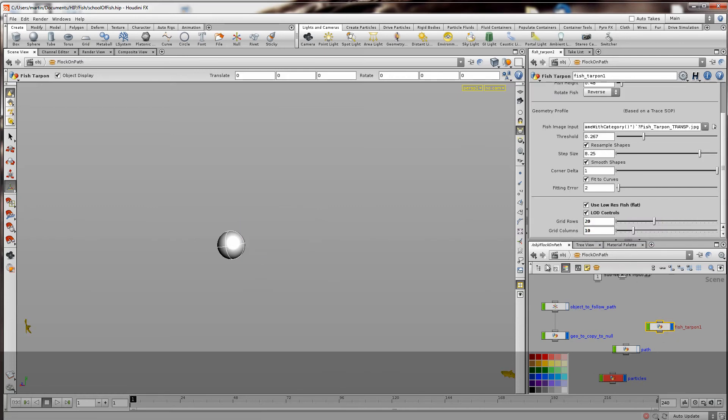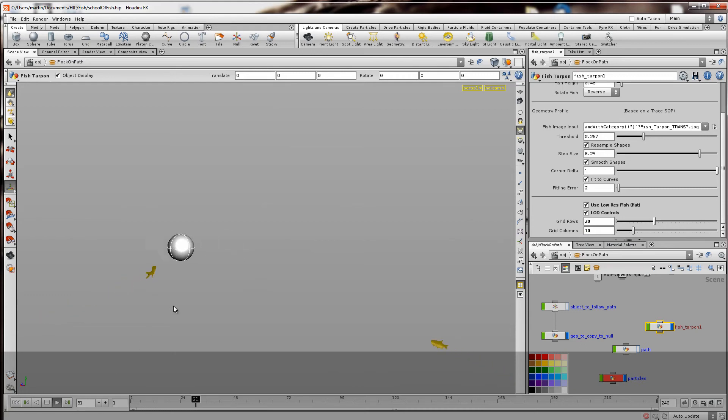An object with points, like even a sphere, it would copy that fish asset onto that sphere. Or in this case the particles.